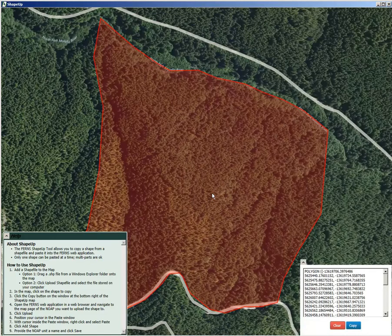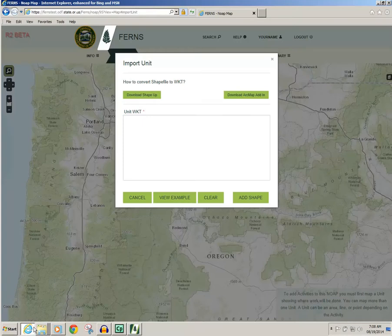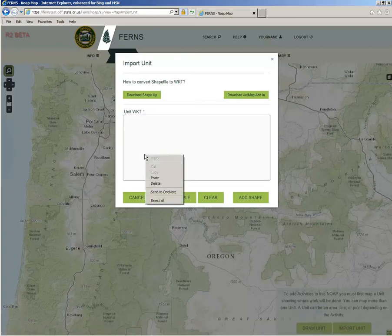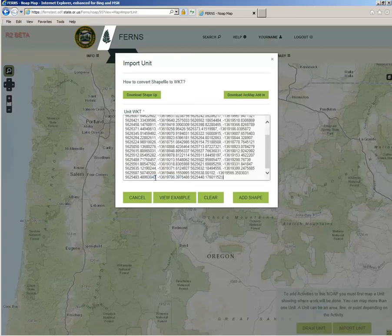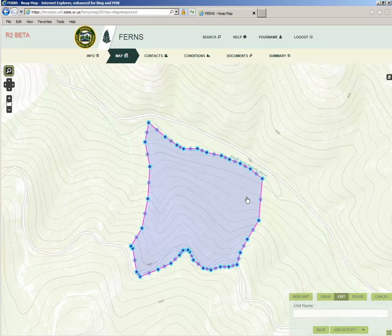At this point, return to the e-notification window in Internet Explorer. Right-click inside the unit WKT box and select Paste. Then click Add Shape. Input the name of your unit and hit Save or Add Activity. Save will allow you to save your NOAP and the unit you have drawn on the current page without advancing in the notification process. Add Activity will save the information you have just entered and take you to the next part of the NOAP.